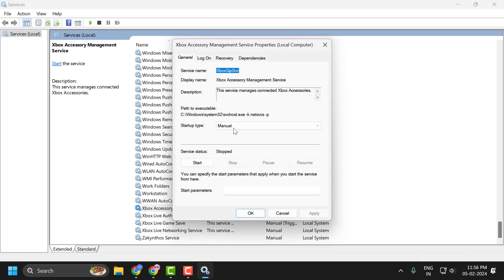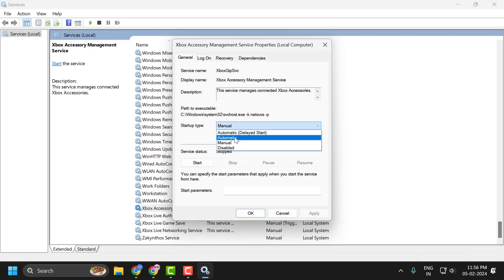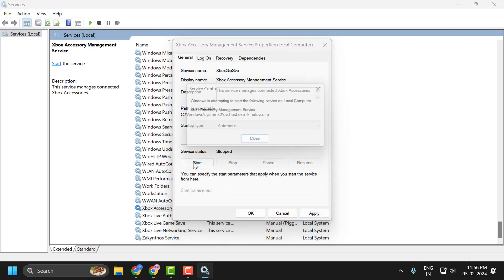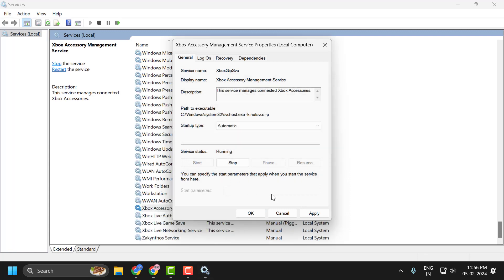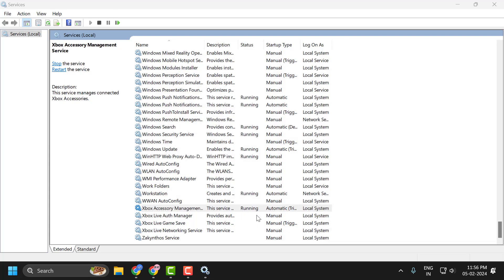If the startup type is set to manual, set to automatic. And if the service status is stopped, then you just need to start it. Select apply and ok to save changes.